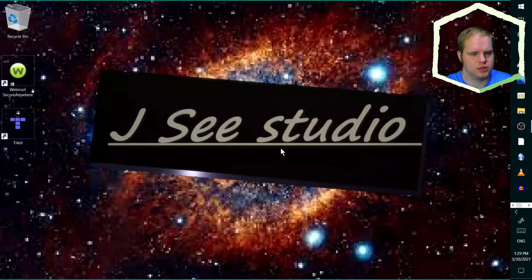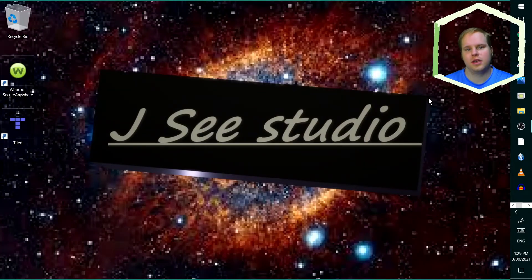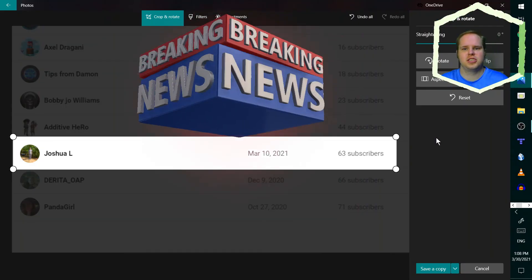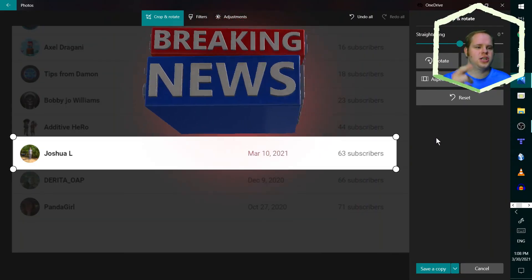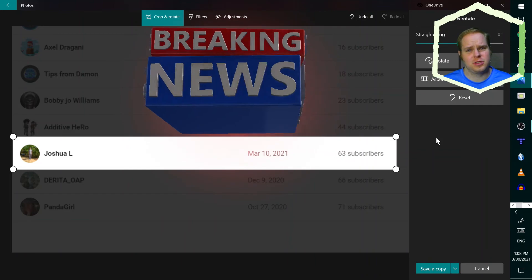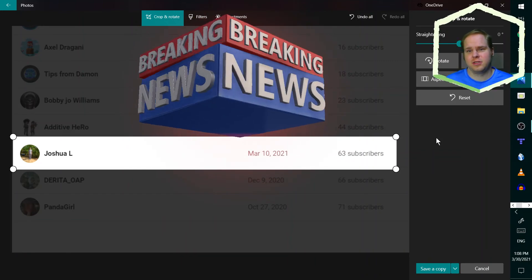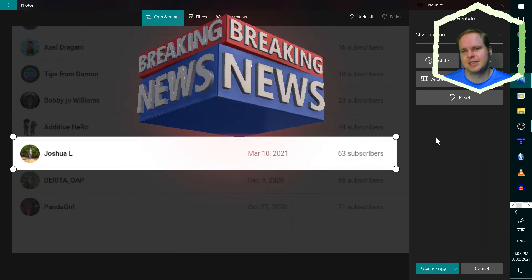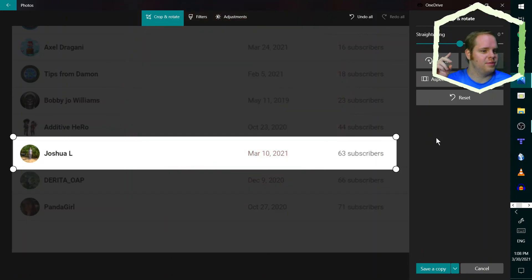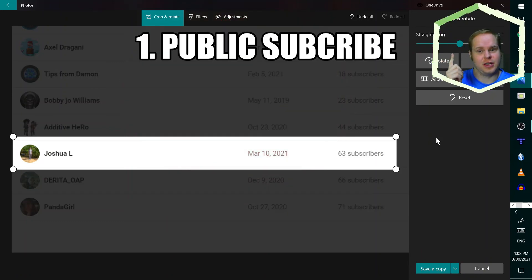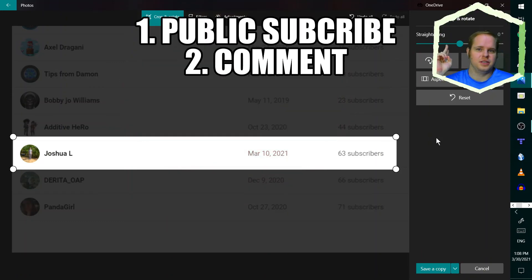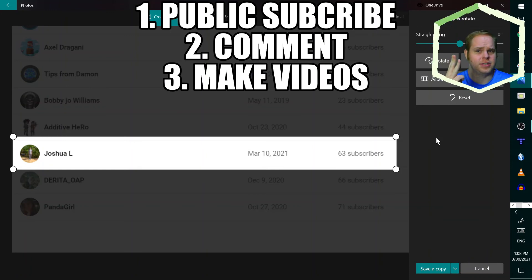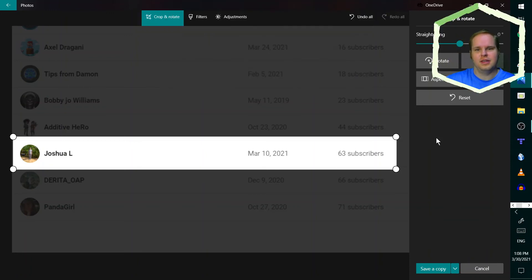This card changes after you're done. Today's shoutout goes to Joshua L. He seems to be doing some gameplay videos at the moment. He earned the shoutout by being a public subscriber, leaving comments, and having content. You gotta have videos, people. Alright, I'll see you all later. Bye.